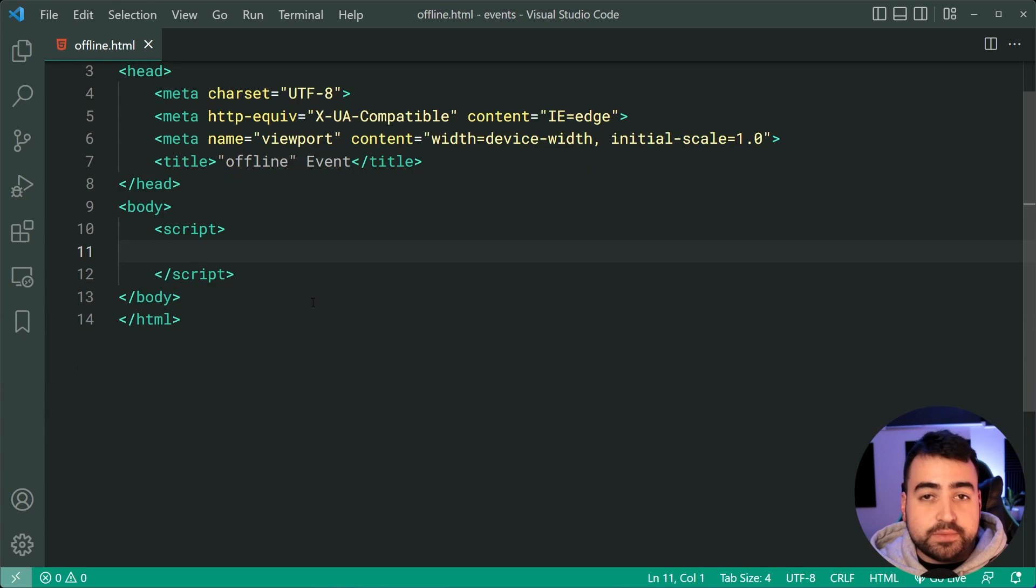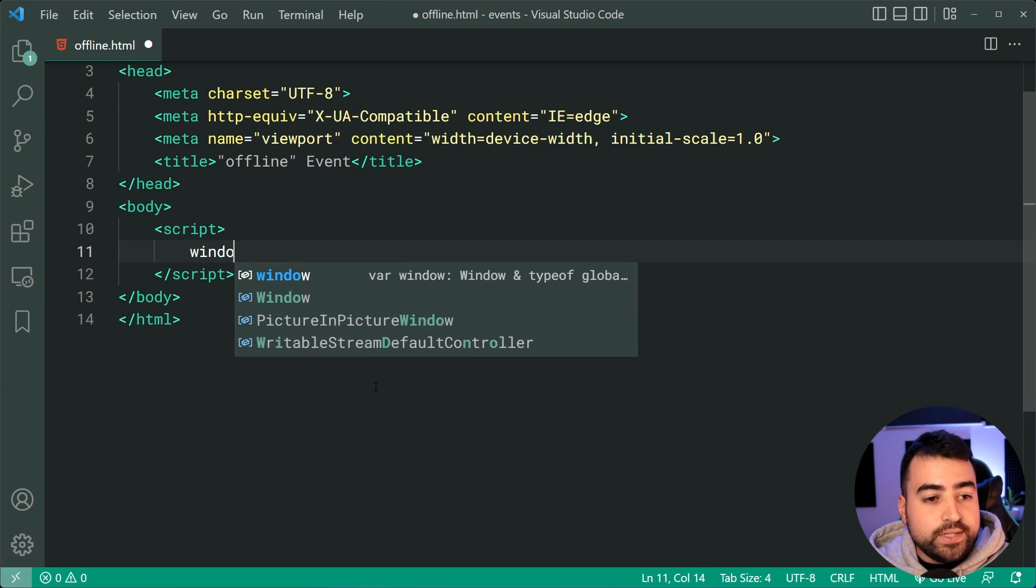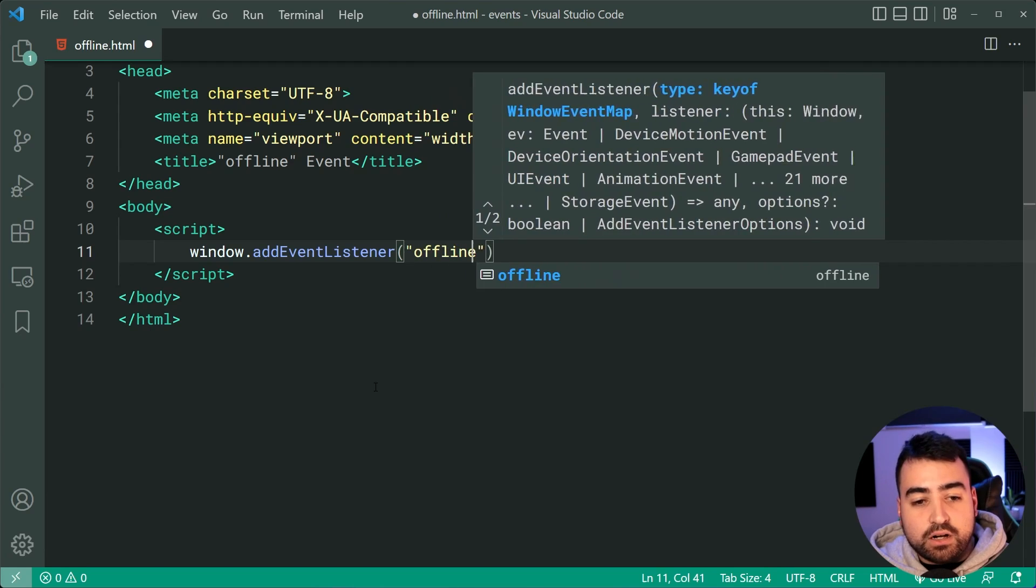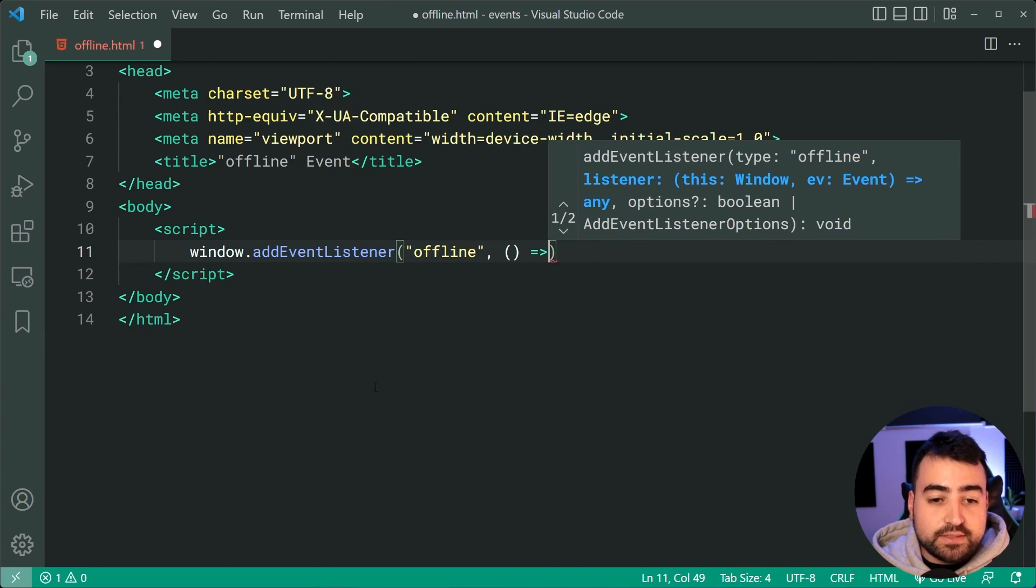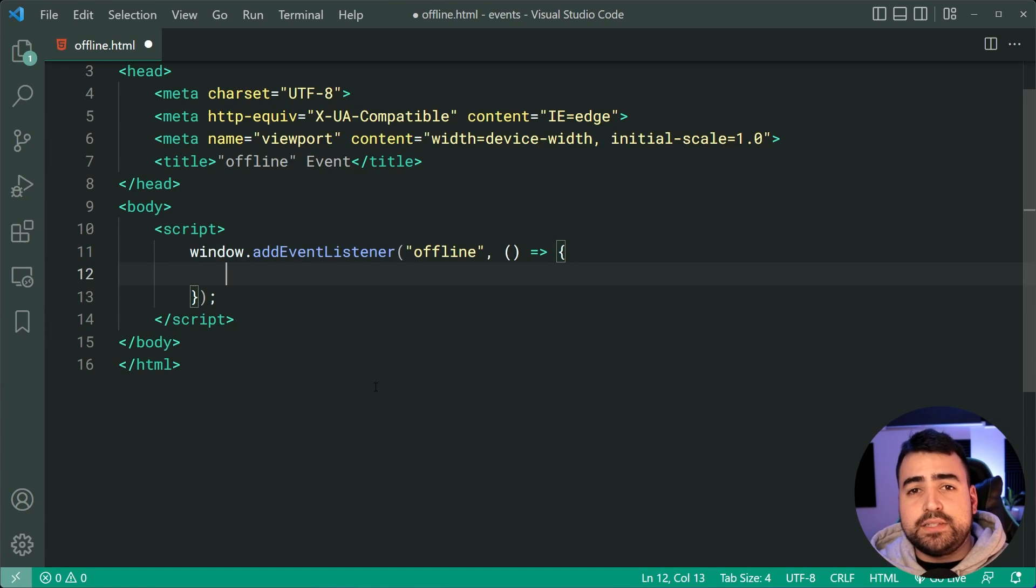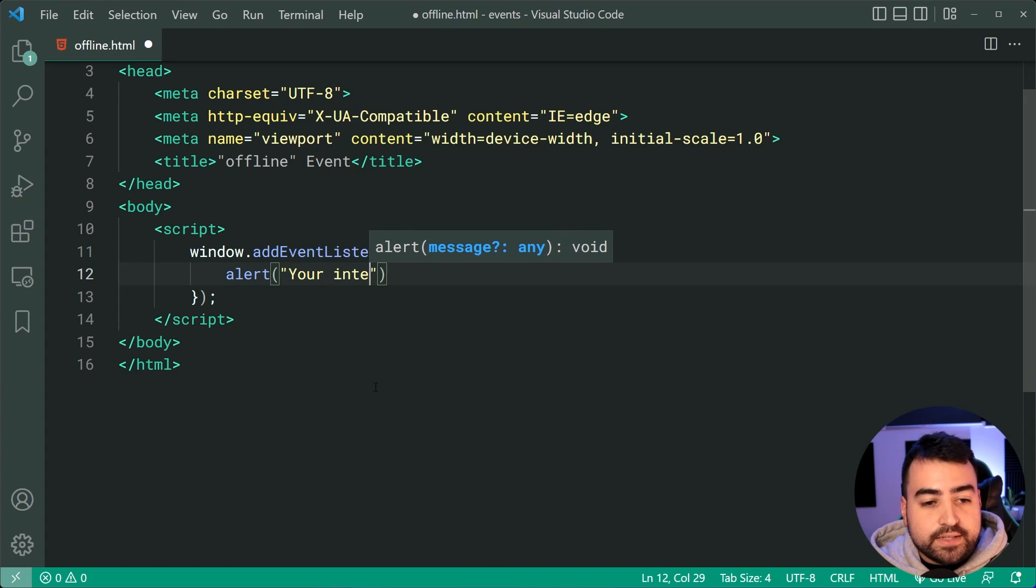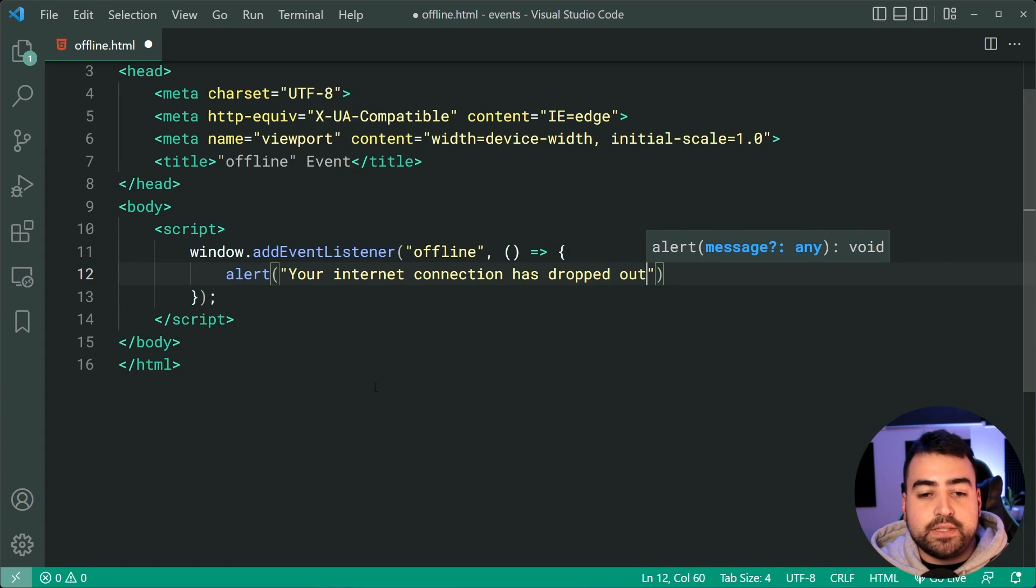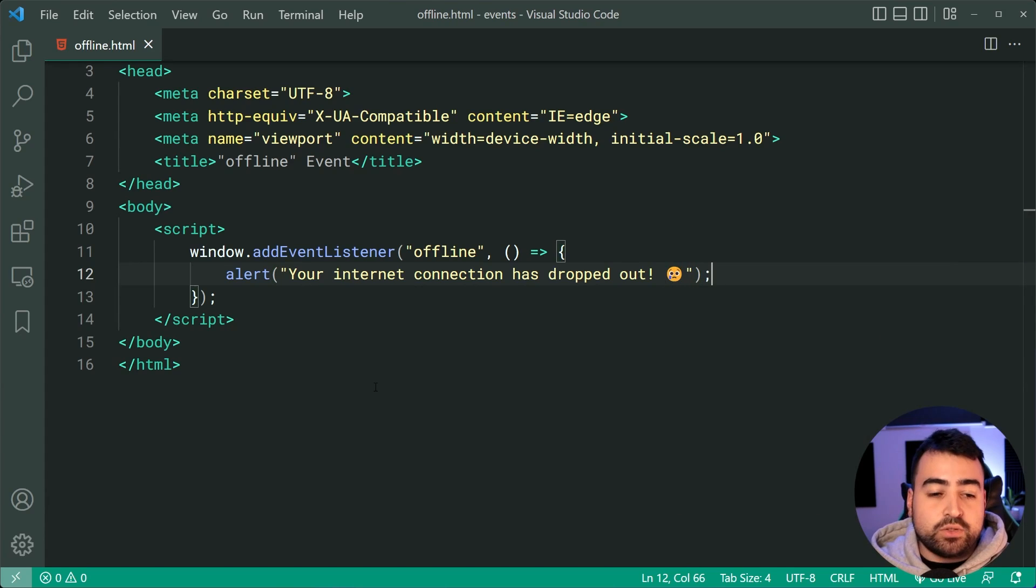I've got this script tag right here and these are available on the window object. So we'll say window.addEventListener and listen for the offline event just like that and now of course when the user's internet connection drops out, it's going to run this function. So as an example, I'll just say alert your internet connection has dropped out. Okay, something like this and that should be enough.